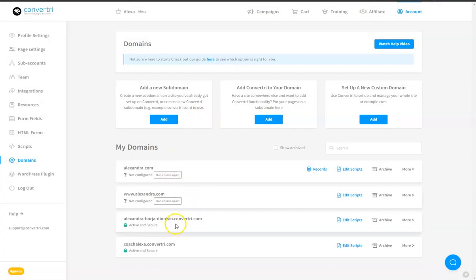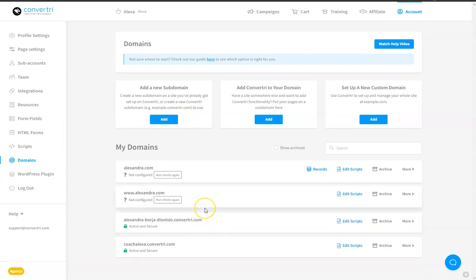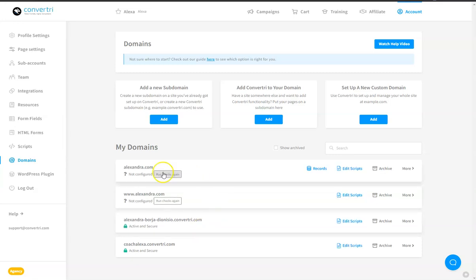And that's how to remove a redirect on a domain. If you have any questions, suggestions, or clarifications, don't hesitate to comment on this post, or shoot us an email at support.convertry.com. Happy Convertry!